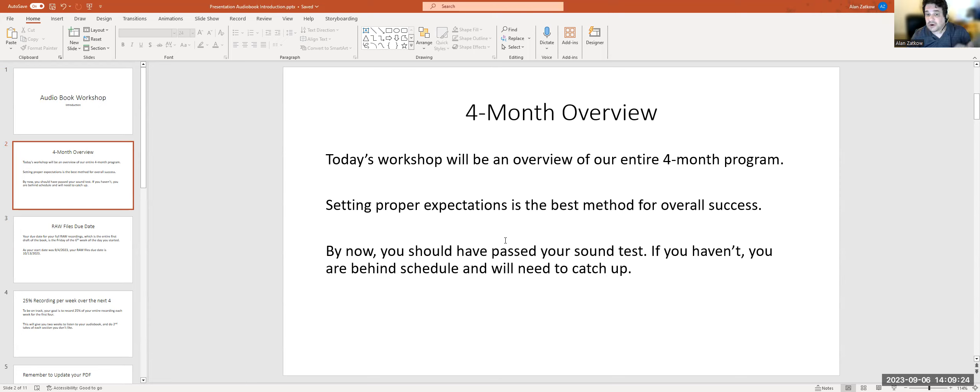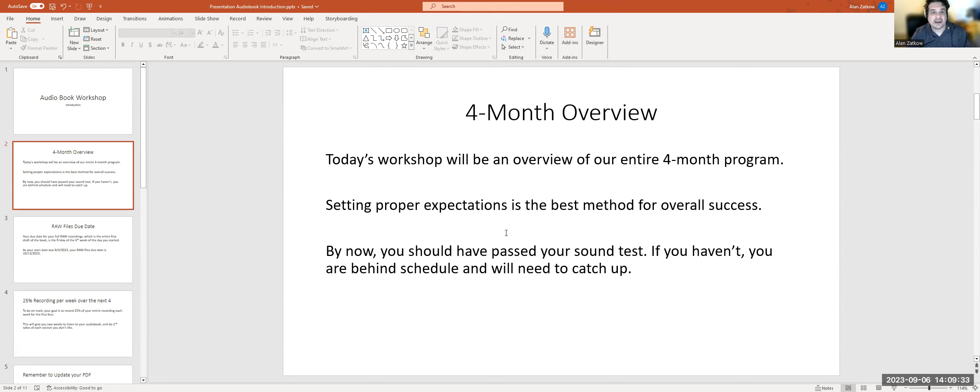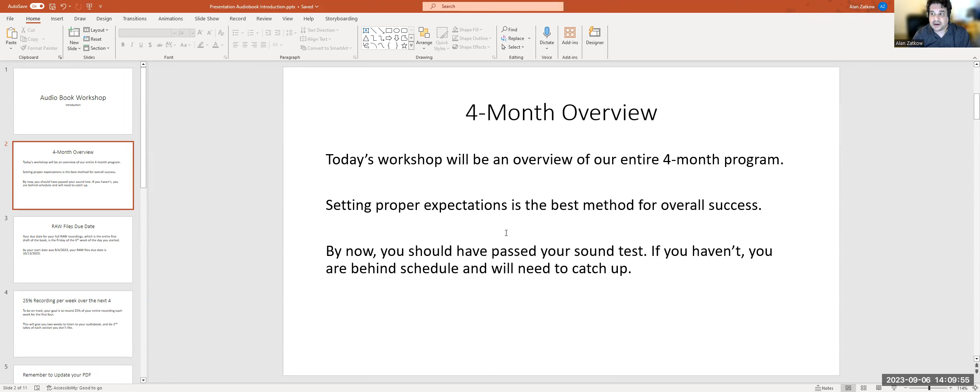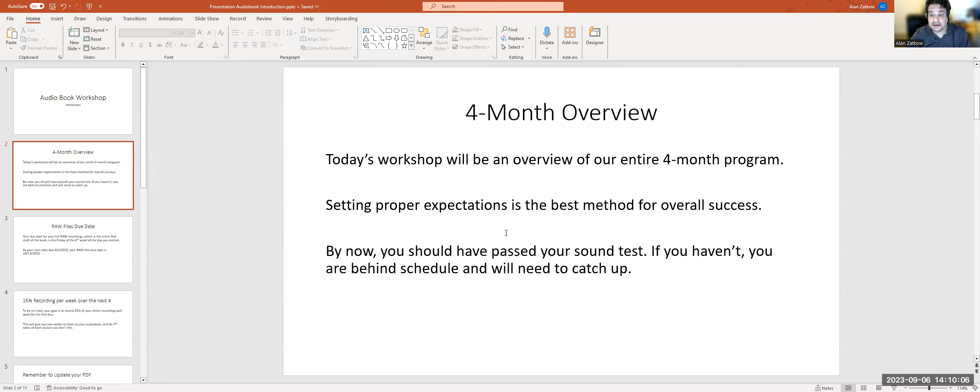Today's workshop is going to be an overview of the entire four-month program. It is a four-month expectation from start to finish. Those of you that have shorter books might get it done far sooner, so four months is the cutoff. However, we do have deadlines. Setting proper expectations is the best method for overall success, no matter what kind of project you do, so that's why I wanted to start off our cohort by doing that. By now you should have passed your sound test.